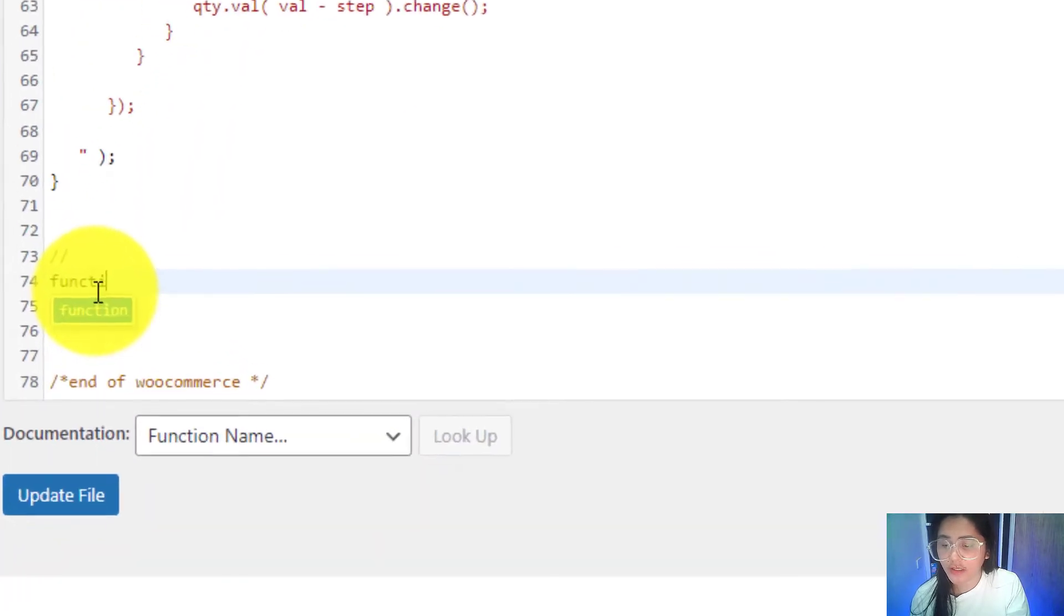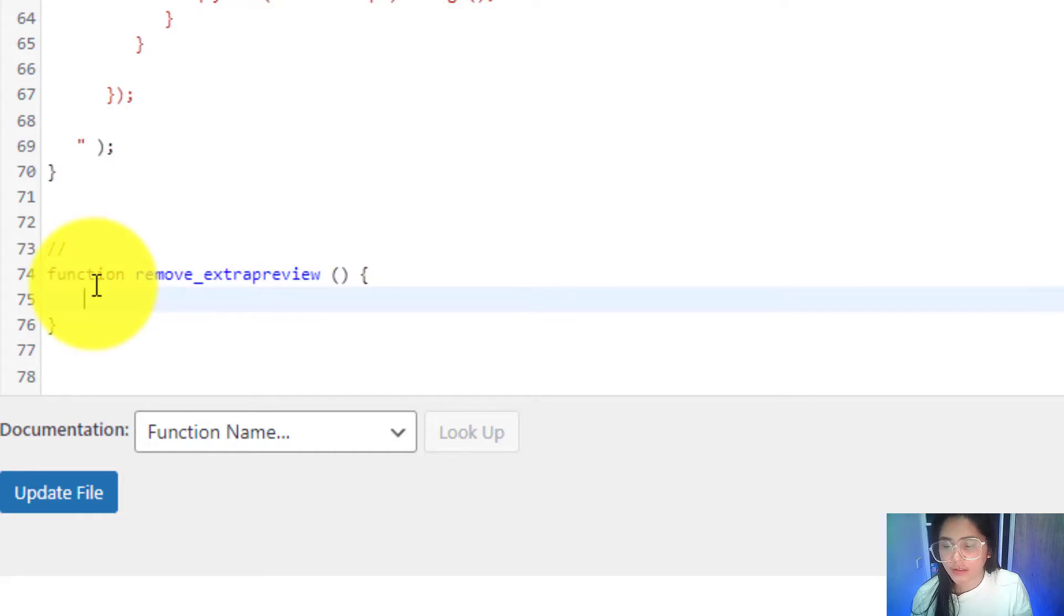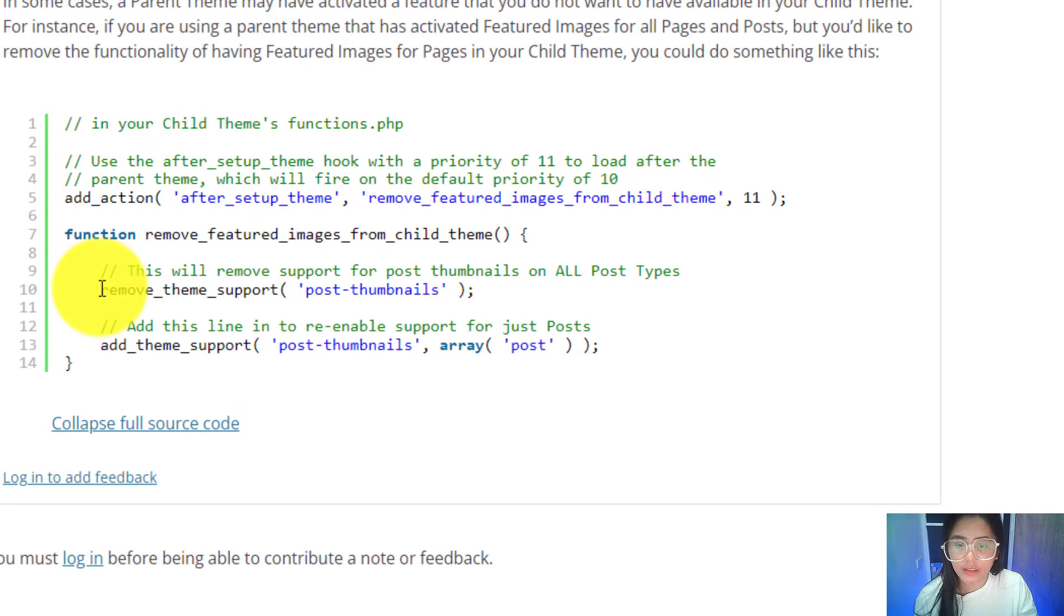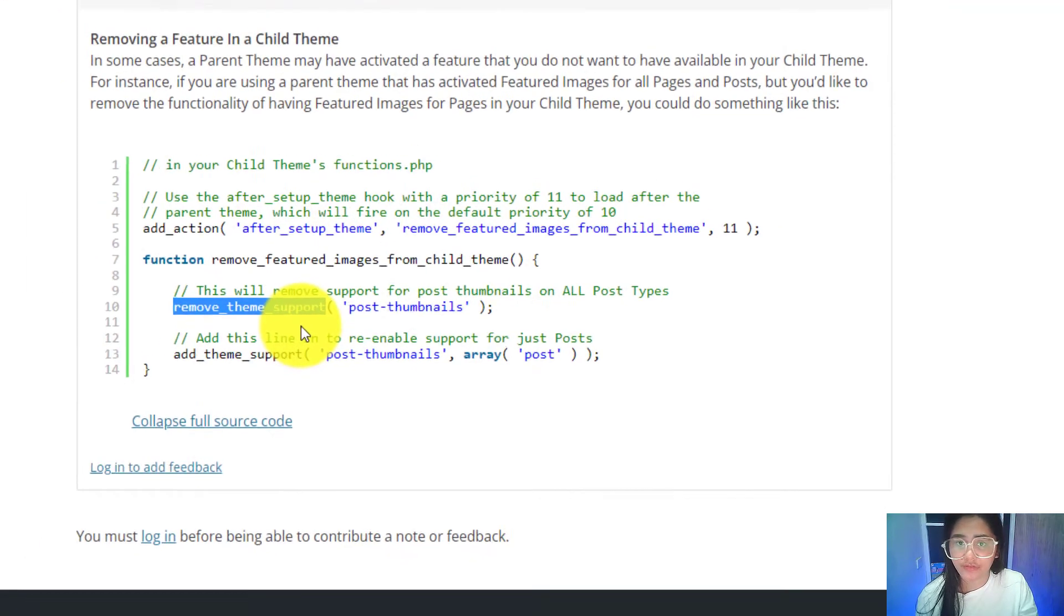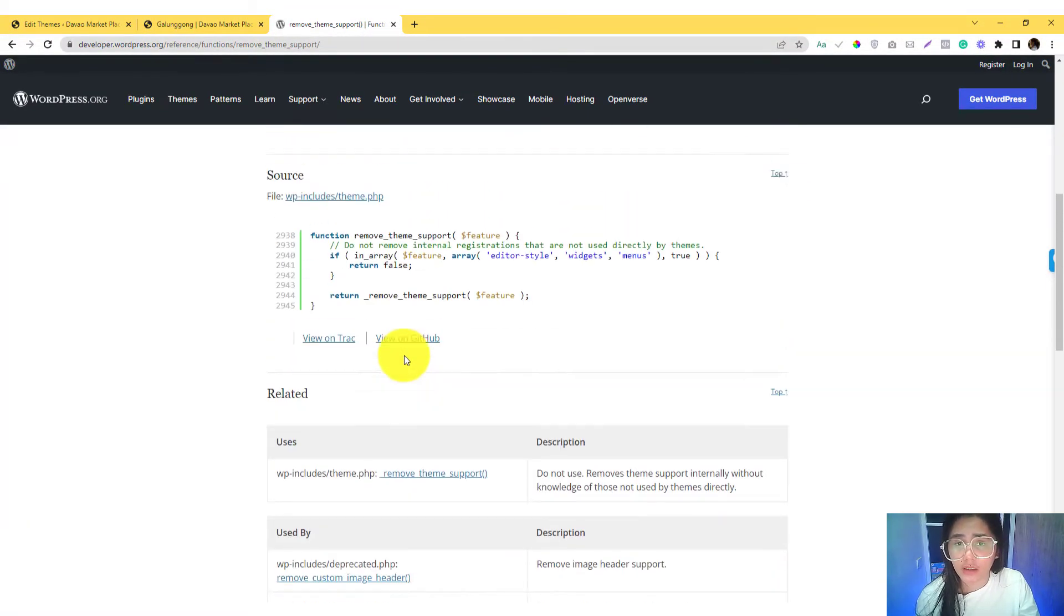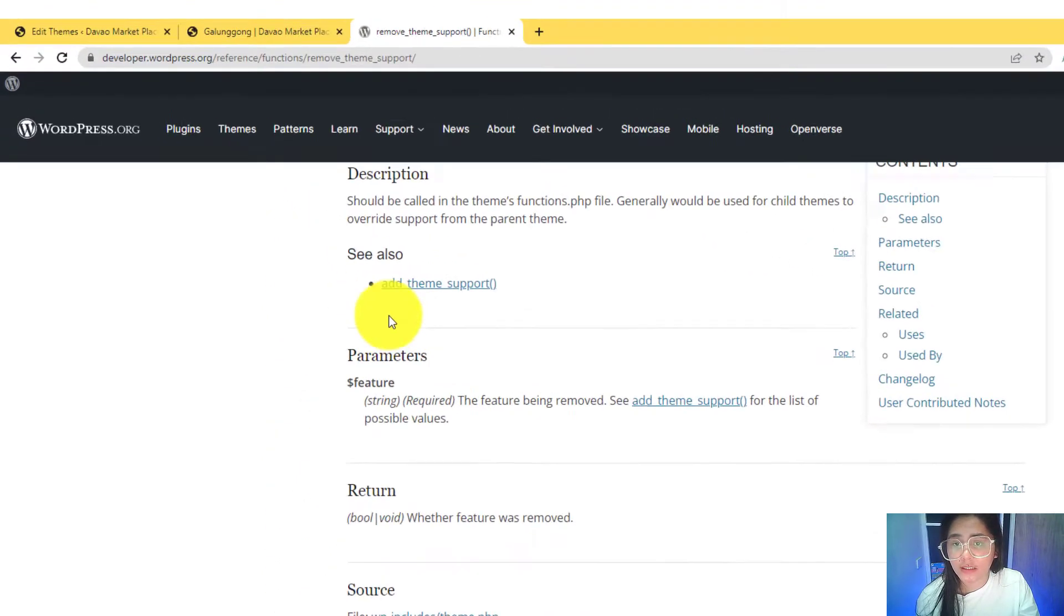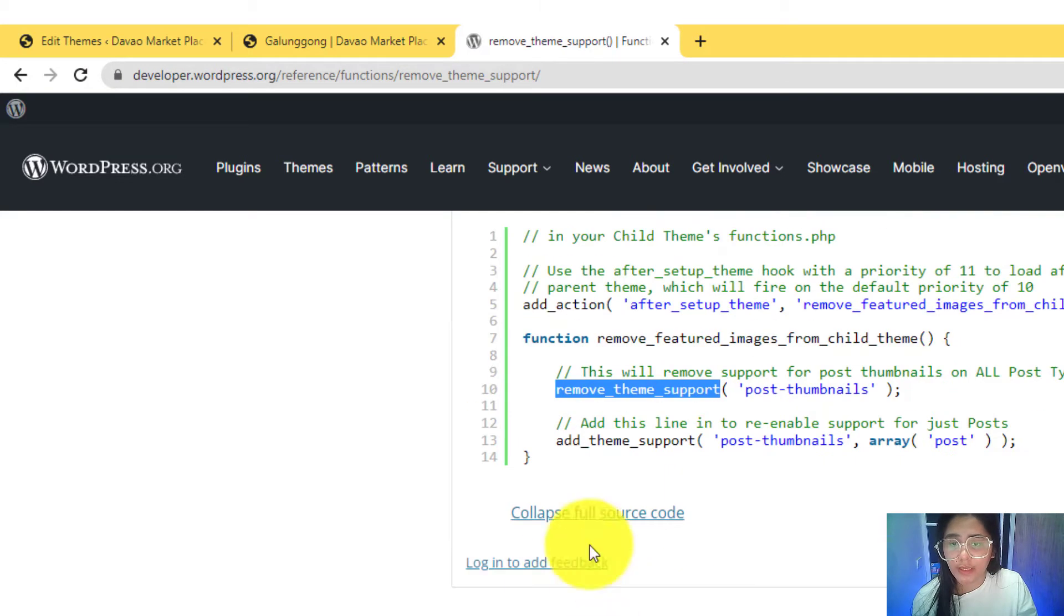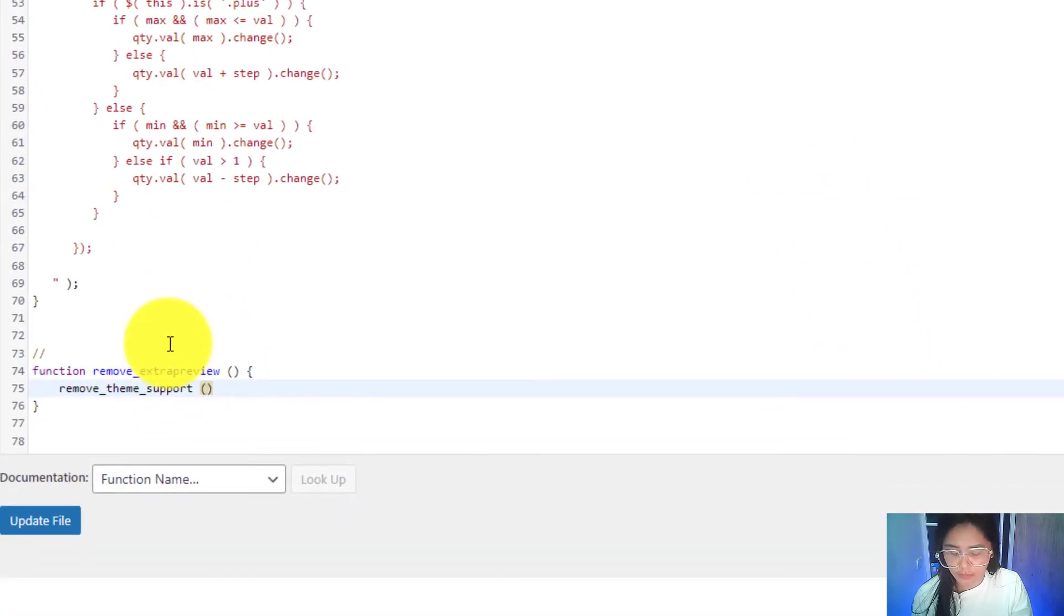I'm going to put the word function here, and then the name of that, so remove extra preview. You can use whatever you prefer. Then you need to call the remove_theme_support function. The opposite of that, if you want to add a feature to your WordPress, is you can use add_theme_support. I'm going to use this one.